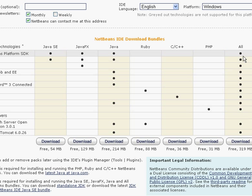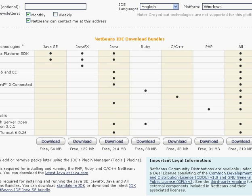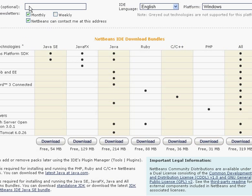But I have already downloaded this one. This NetBeans IDE is 6.9, but I have already downloaded one NetBeans IDE and that version was 6.8. I don't want to download it here again.